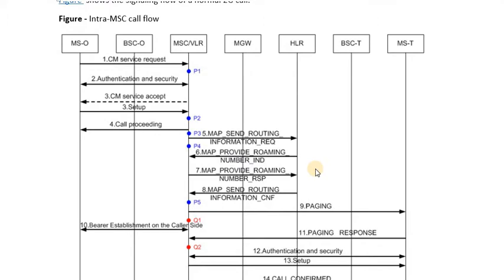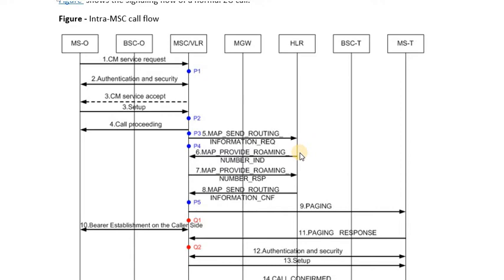We will now look at the pure signaling done in the core network. Based on the called number received at the MSC, the MSC has the responsibility to locate the called party. For this, the MSC sends a MAP Send Routing Information request message to the HLR. When the HLR receives this message, it performs a hunt for the called party number based on the MSC in which that number resides.